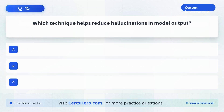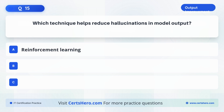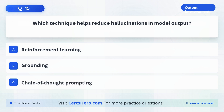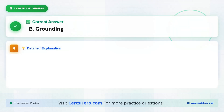Which technique helps reduce hallucinations in model output? A. Reinforcement learning. B. Grounding. C. Chain of thought prompting. The correct answer is B, grounding.